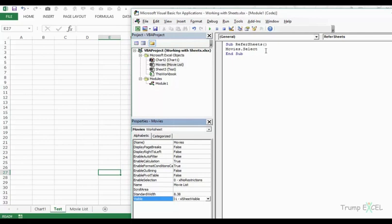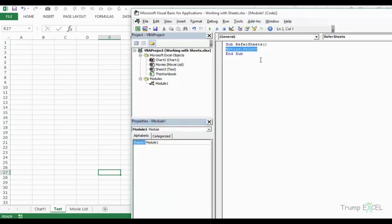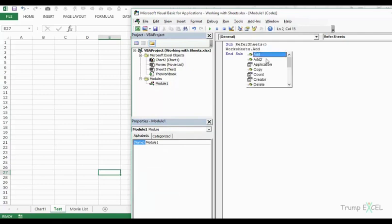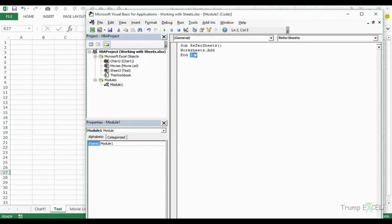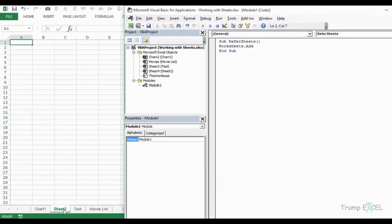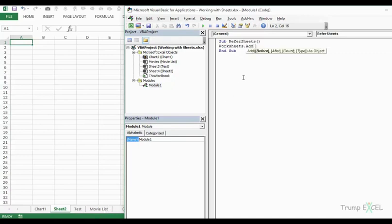Now let's see how to add new worksheets in a workbook. We can use Worksheets.Add. If you use this line of code without any arguments, it inserts a sheet to the left of the active sheet. For example, running it inserts Sheet2 to the left of the active sheet, and this new sheet becomes the active sheet. But what if you want the worksheet added at a specific position — such as to the left of the 'movie list' worksheet? You can use the Before, After, Count, and Type parameters.